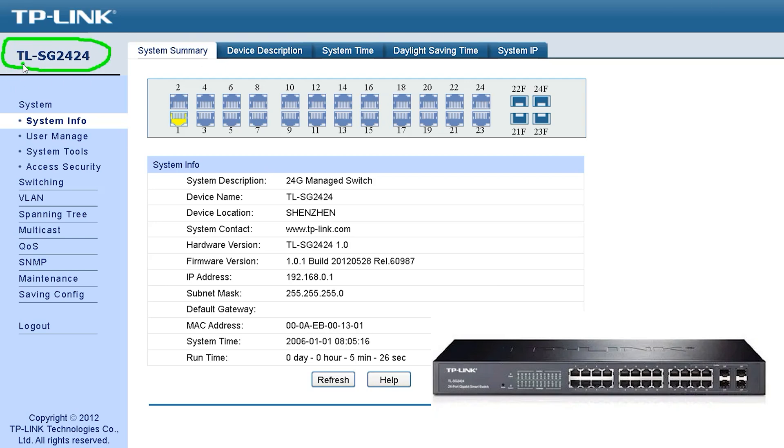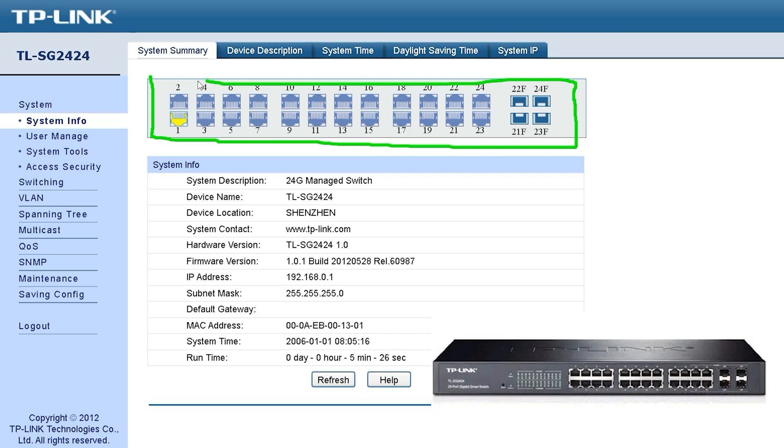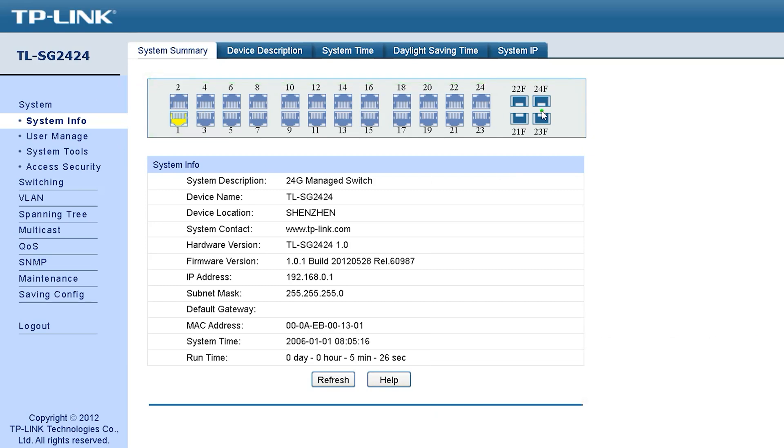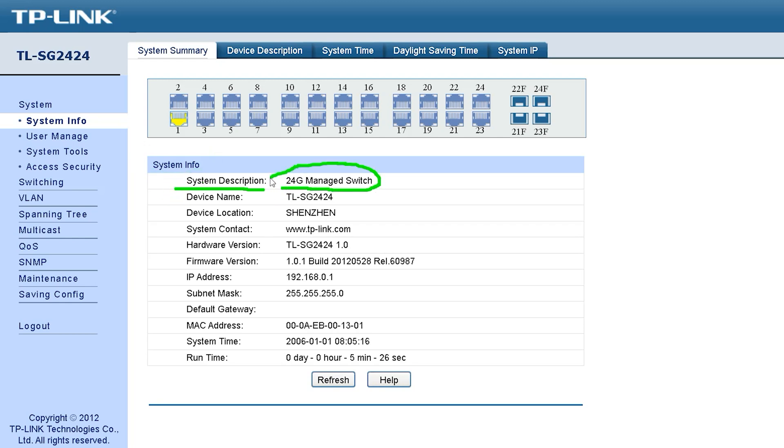First you will see such an interface after entering the control panel, where the switches are shown at the top. After that you can look down and see that various information of system information is shown here. In the first part, you will see system description showing 24 managed switches.